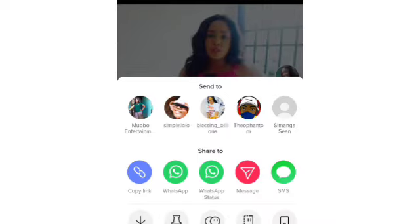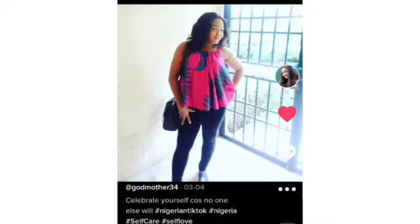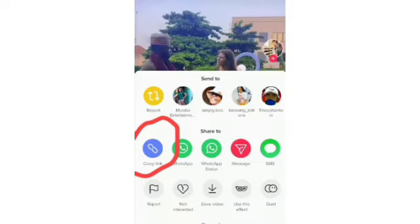It takes you to this page, and normally you would click on 'Save Video' to download the video. However, if you want to download without the watermark, what you do is copy the link of the video. Don't click on 'Save Video' — copy the link.